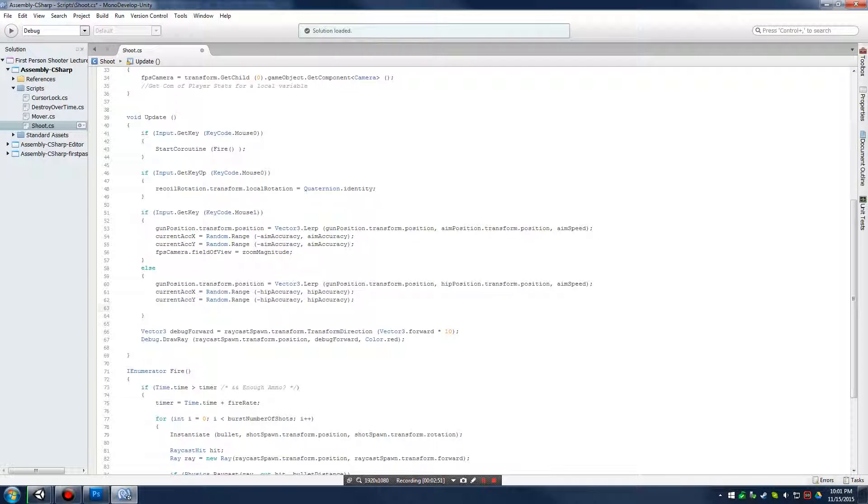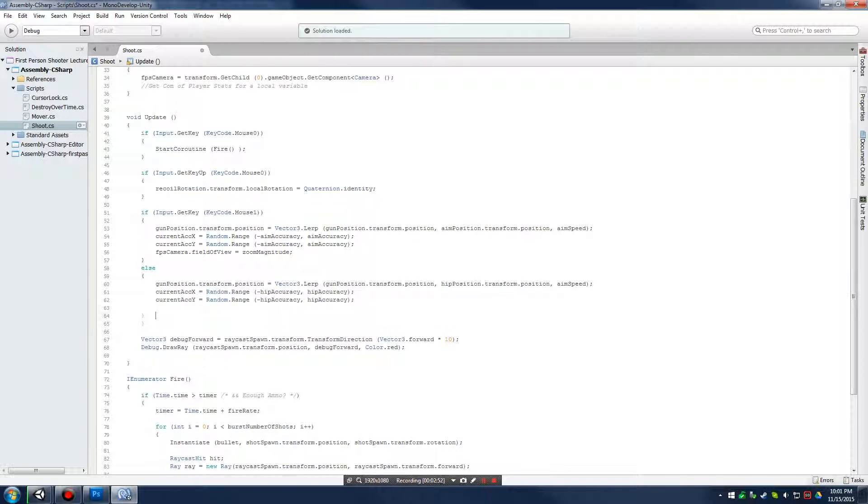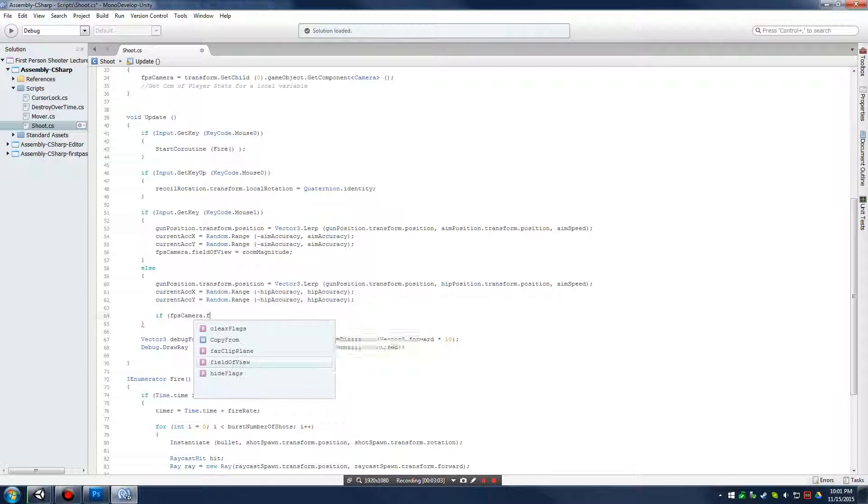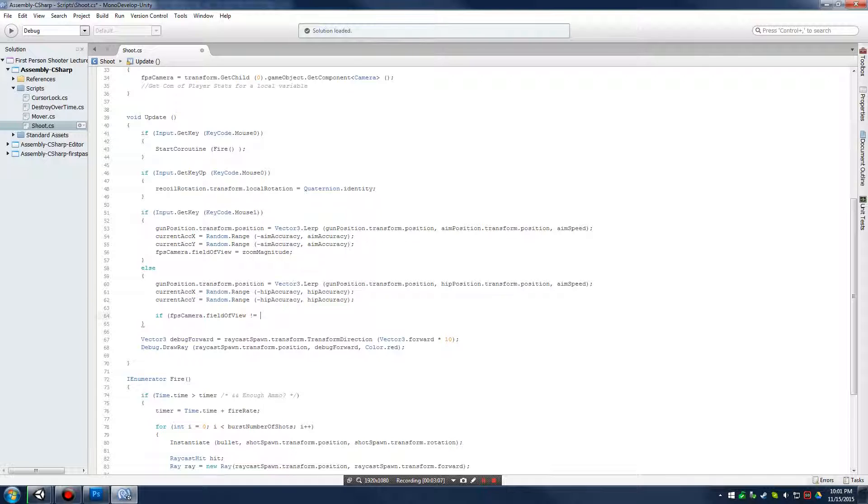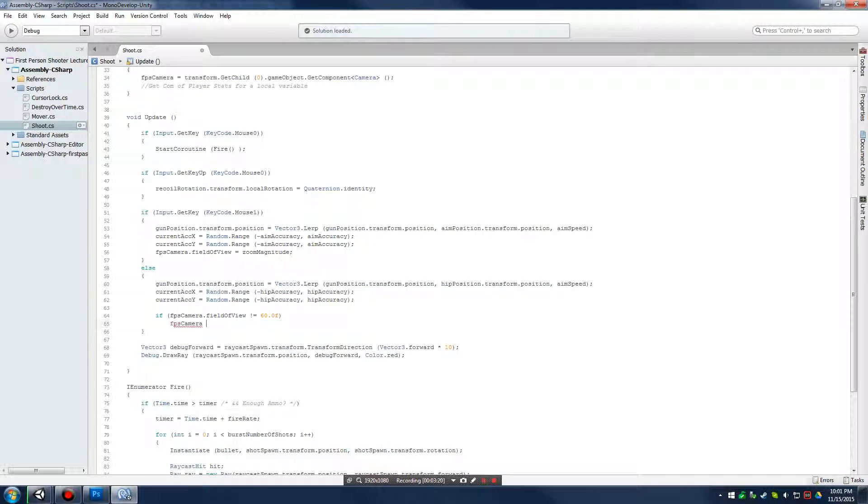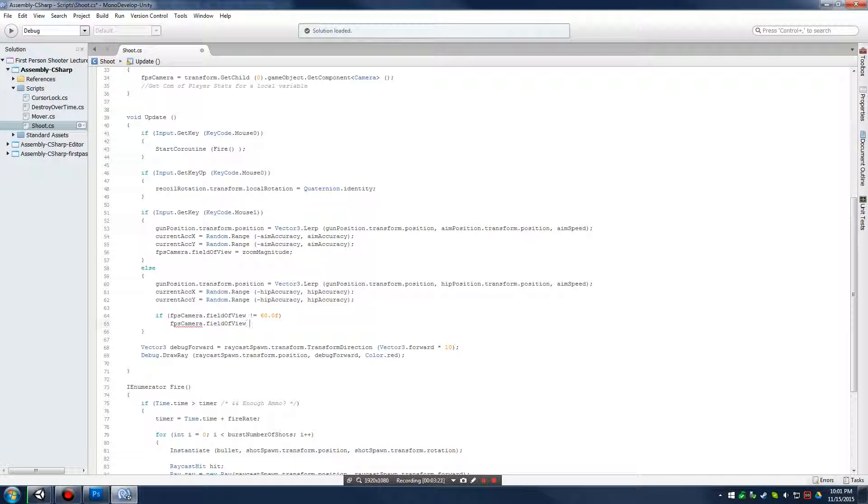And else, let's say an else, meaning it's always running, basically, because that's just the way it goes. Let me think about this. So, if camera.fieldofview does not equal, and 60 is the magnitude of the field of view that we're going to be running. That's the default field of view value. So, if we're not sitting at 60, then we're going to say FPScamera.fieldofview equals 60.